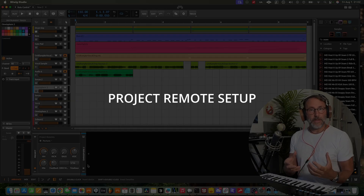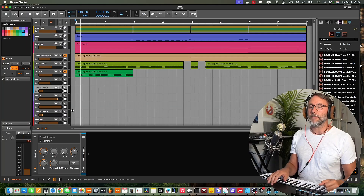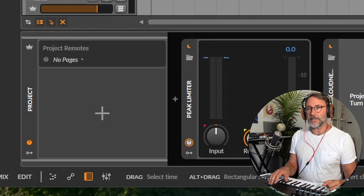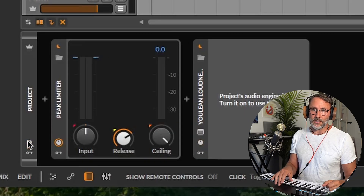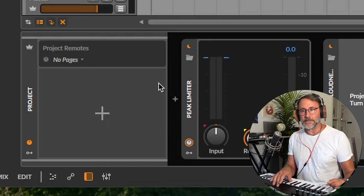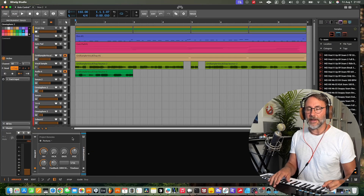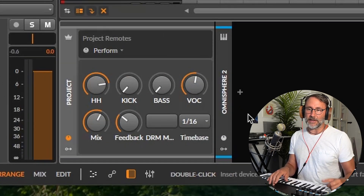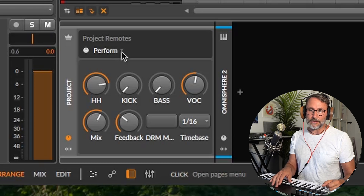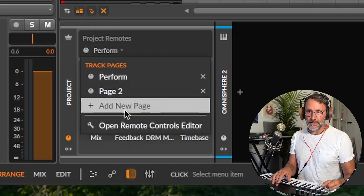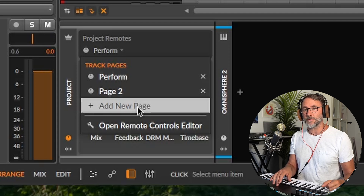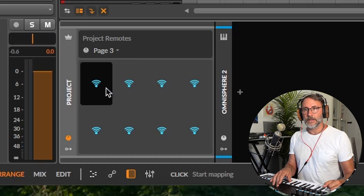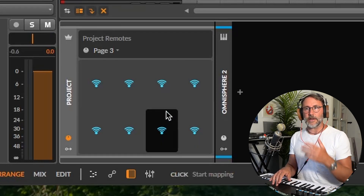Next, let's take a look at how we build our own custom project remotes setup. When you create a new project with a clean slate, if you open up the project remotes it's going to look like an empty page with just a plus sign in the middle. Press the plus sign to create your first remote control. But if you already have a project remote setup, you can press the open page menu button and select add new page to create a new empty page.